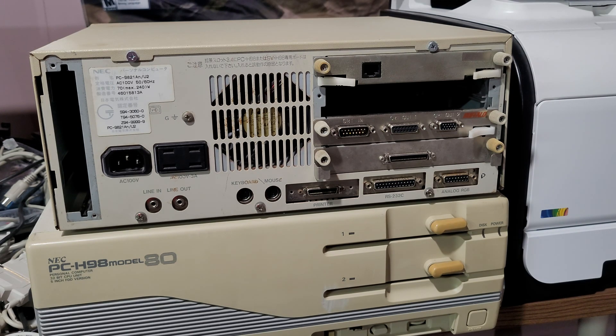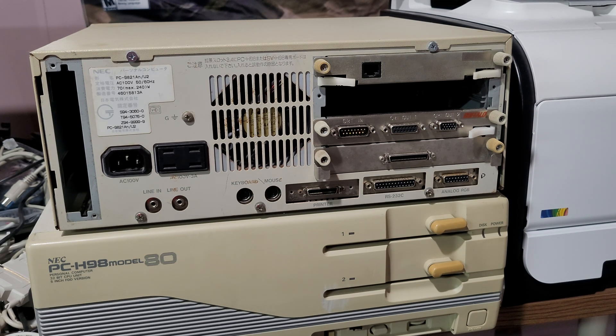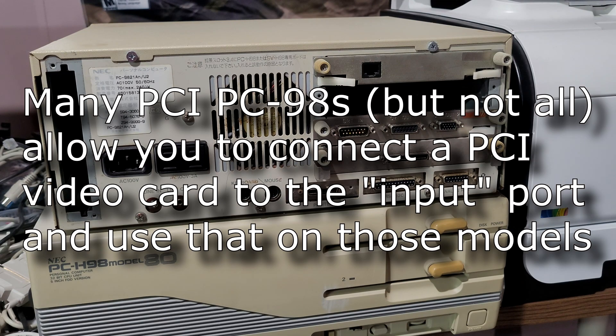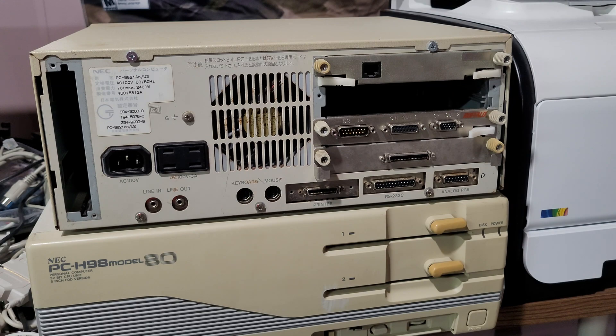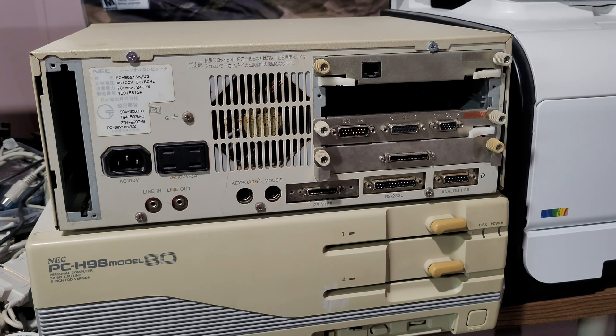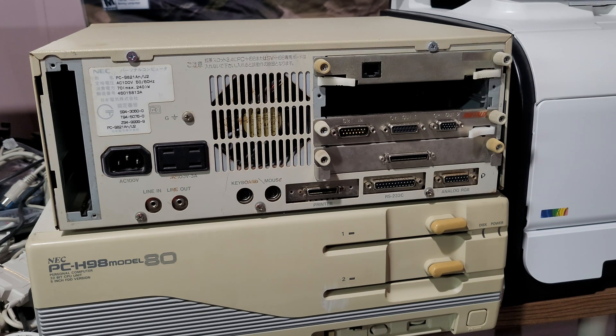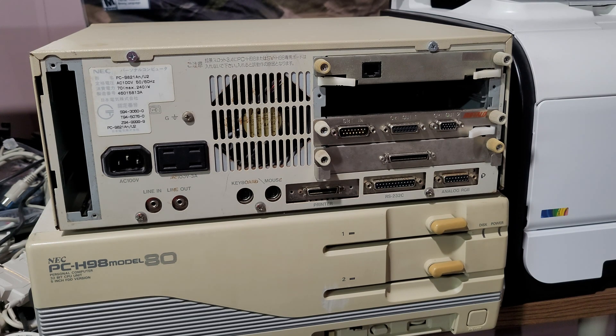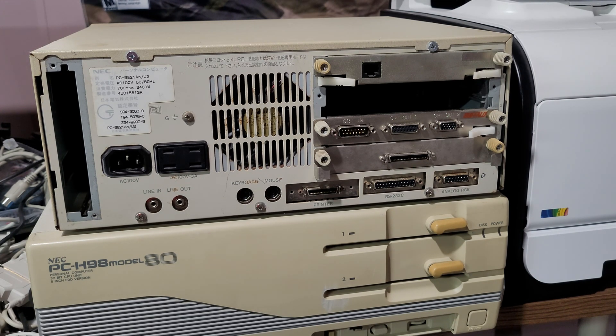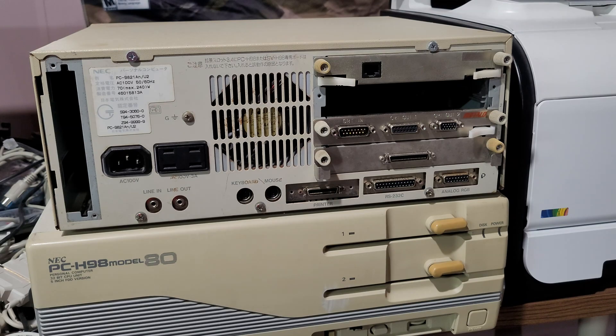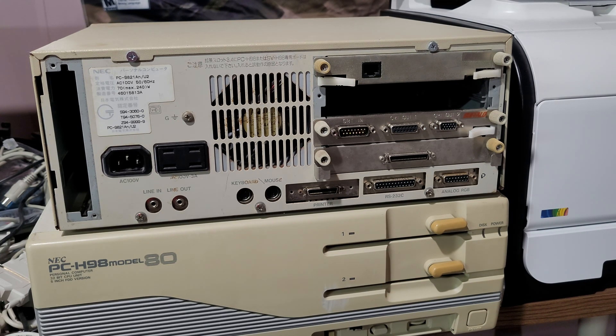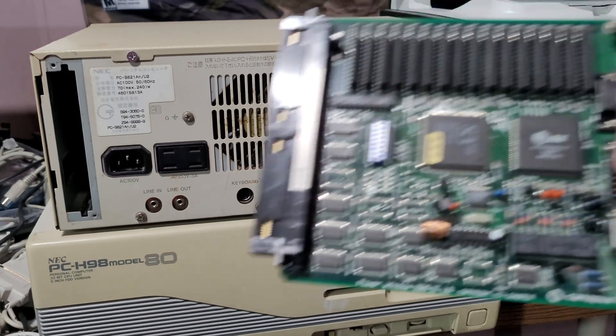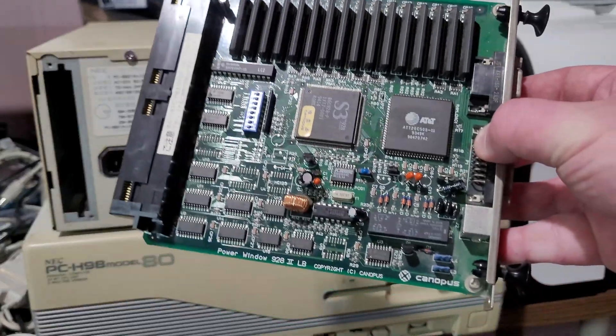And software-wise, they show up as the same. They show up as additional video cards. So that whole Reddit post that claims that if you have a Cirrus or Trident games might not work, that post is baloney. And the truth is that's because some later PC-98s removed old video modes from the onboard video hardware.